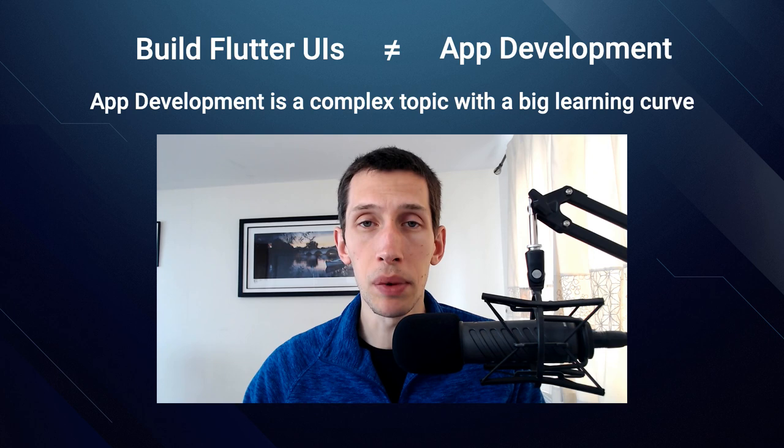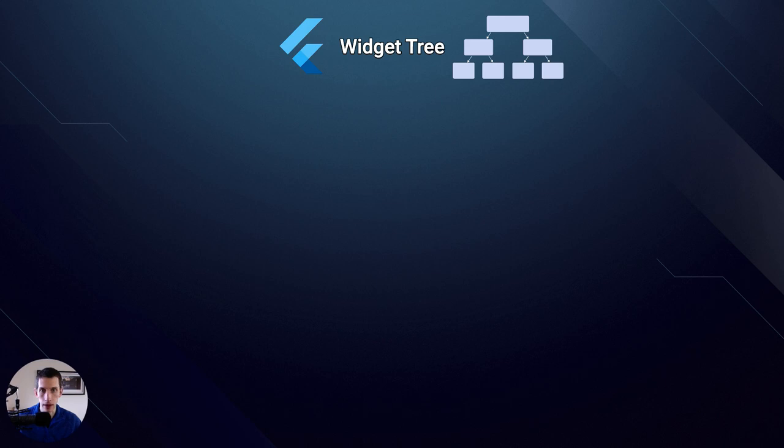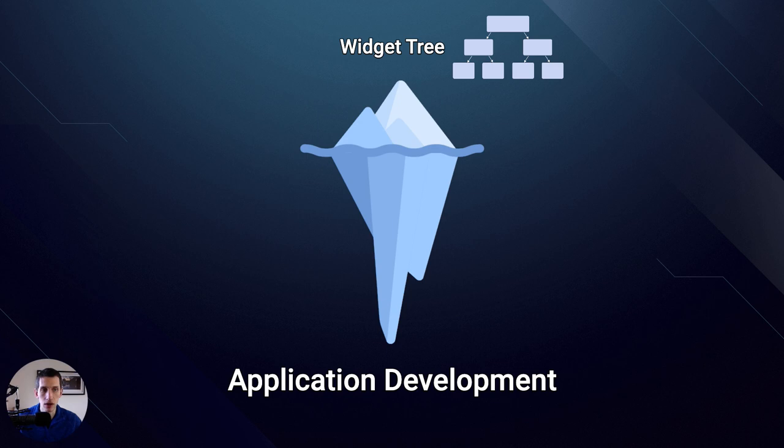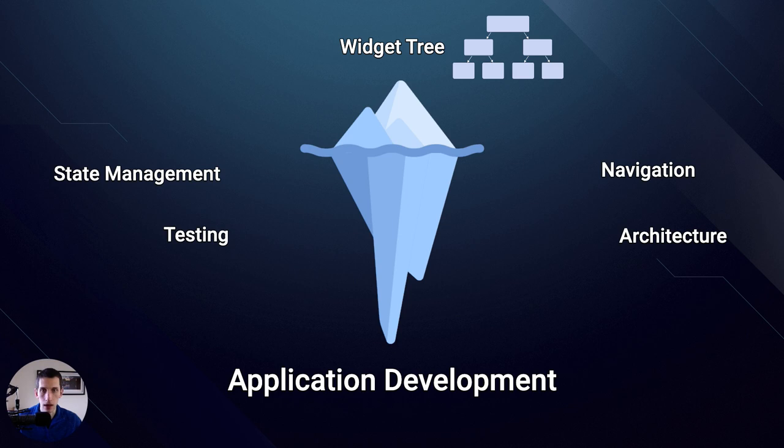If you spent some time building UIs in Flutter, you'll know about the widget tree and how anything that gets rendered on screen is just a composition of different widgets that you arrange to get the layout that you want. But that is just the tip of the iceberg, and what lies underneath is the entire scope of application development, which includes things like state management, app architecture, navigation, testing, error handling, networking, and so on.